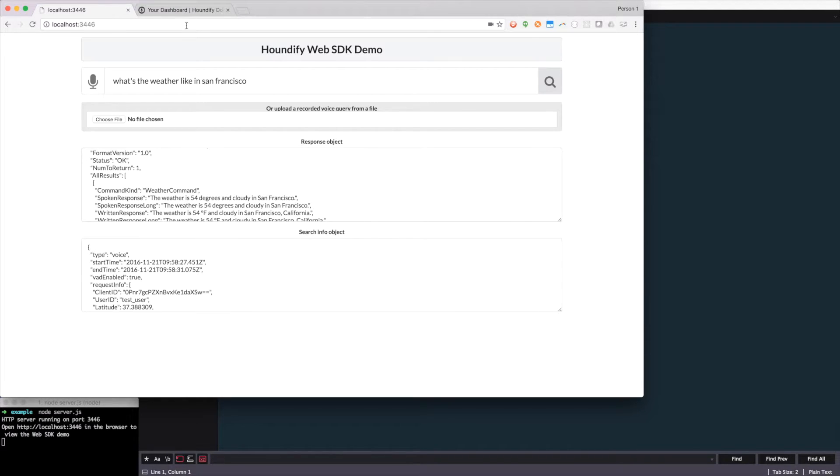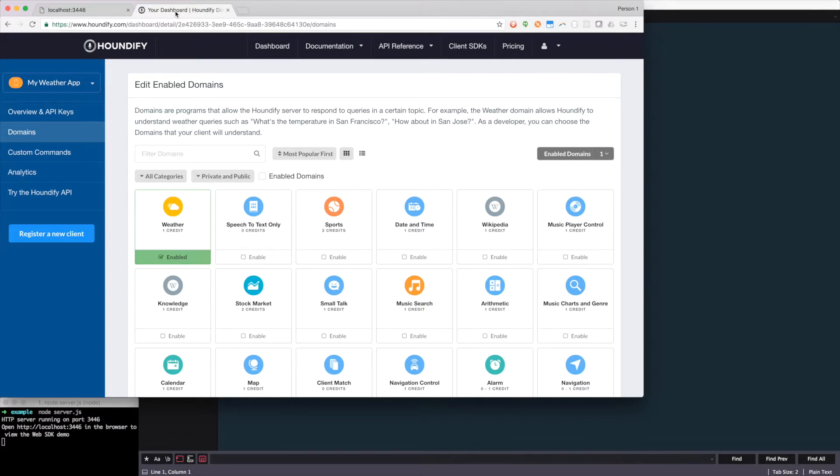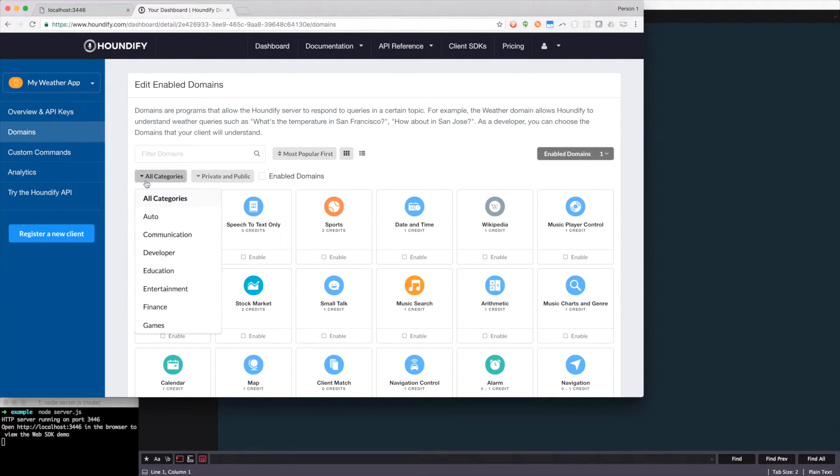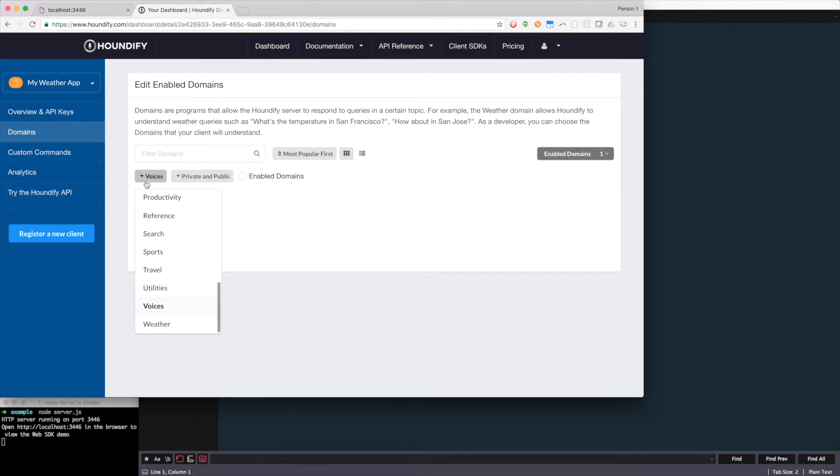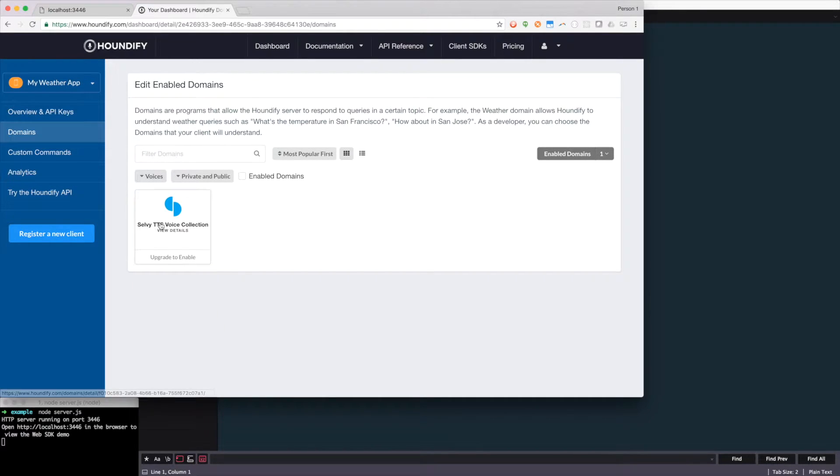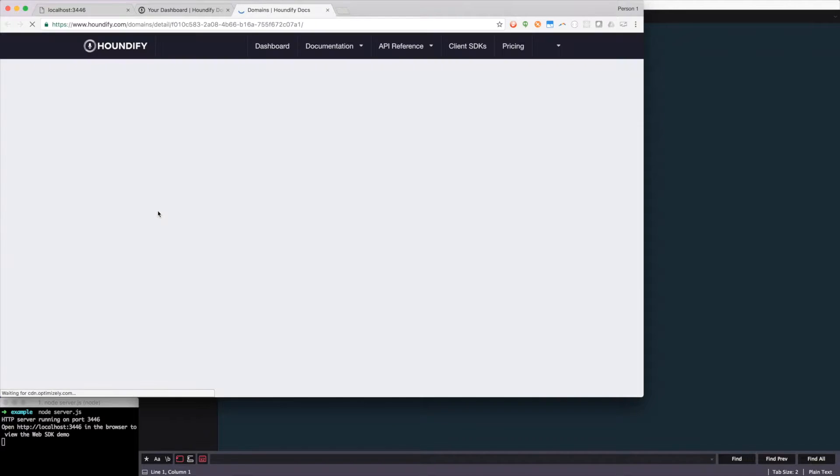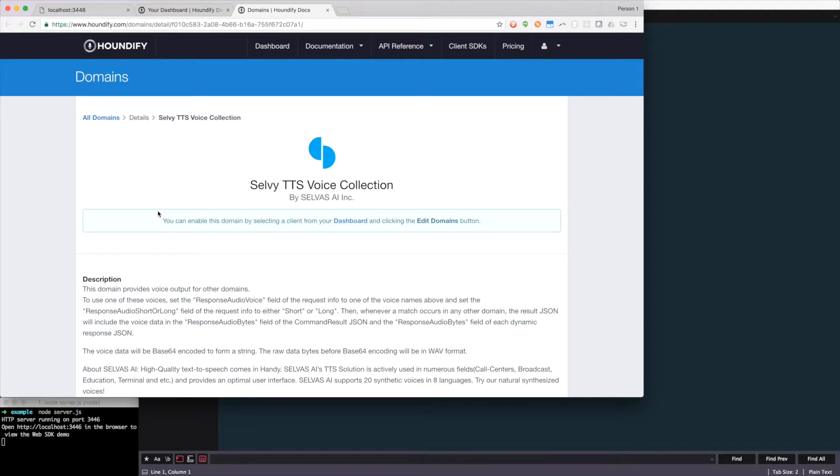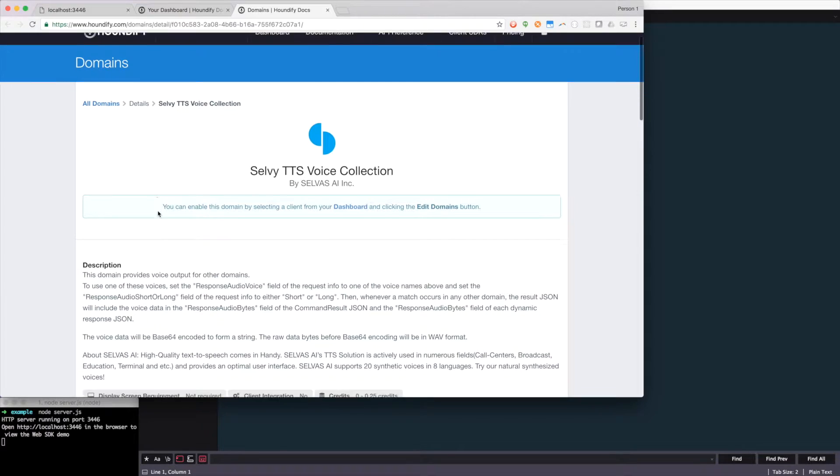So if we go into houndify.com, we'll see we have the domain set up. We can go over to categories and change that to voices. And then we can see Selvy TTS. And then we can click on that to have a look.